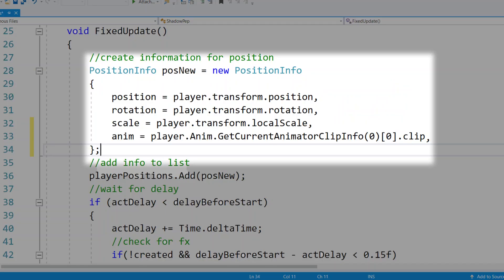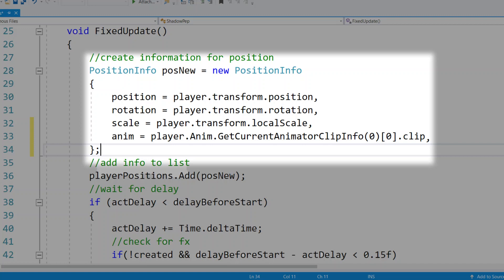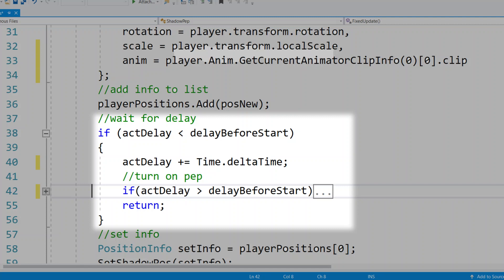Then within our FixedUpdate, we're going to create a new position information called posNew. For this position information, we're going to register its position as the player's current transform position, its rotation as the player's transform rotation, its scale as the player transform's local scale, and its animation as whatever the player animation's current animation clip is. We're going to then take our player positions list and add this new position to it. What we're going to do then is wait for our delay function to run. This is basically going to stop this actual function from doing anything else until our delay has ticked down. We're just going to register player positions and return from this script, provided the actual delay is less than delay before start. If this is happening, we're going to tick up our delay by delta time, and if we're not exceeding the actual delay time, we're going to return from this function.